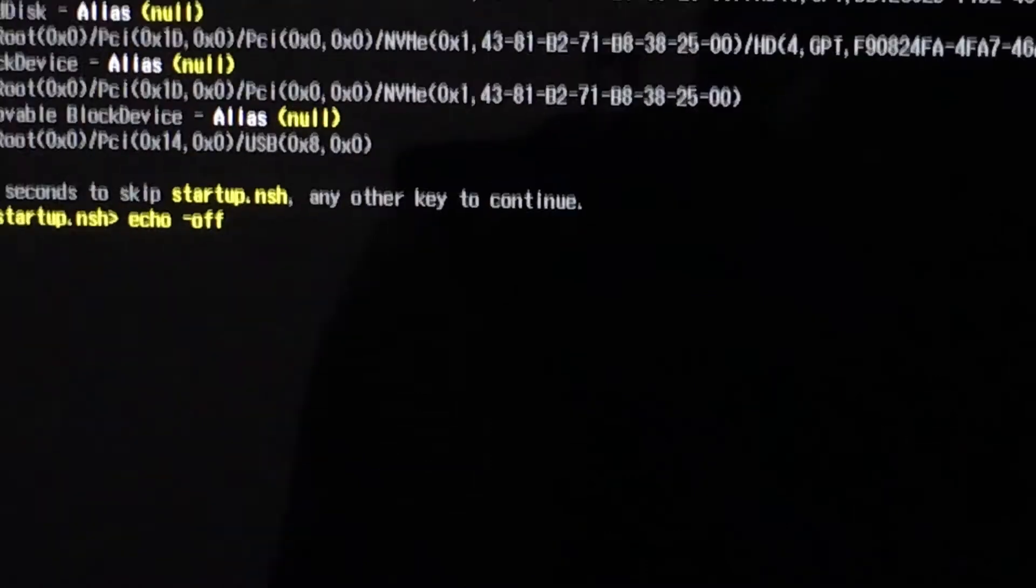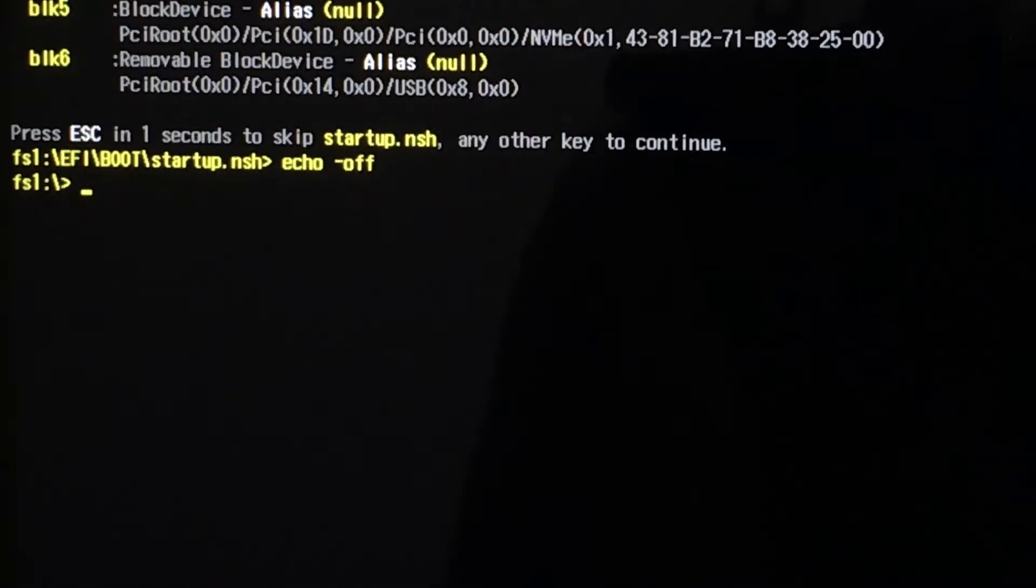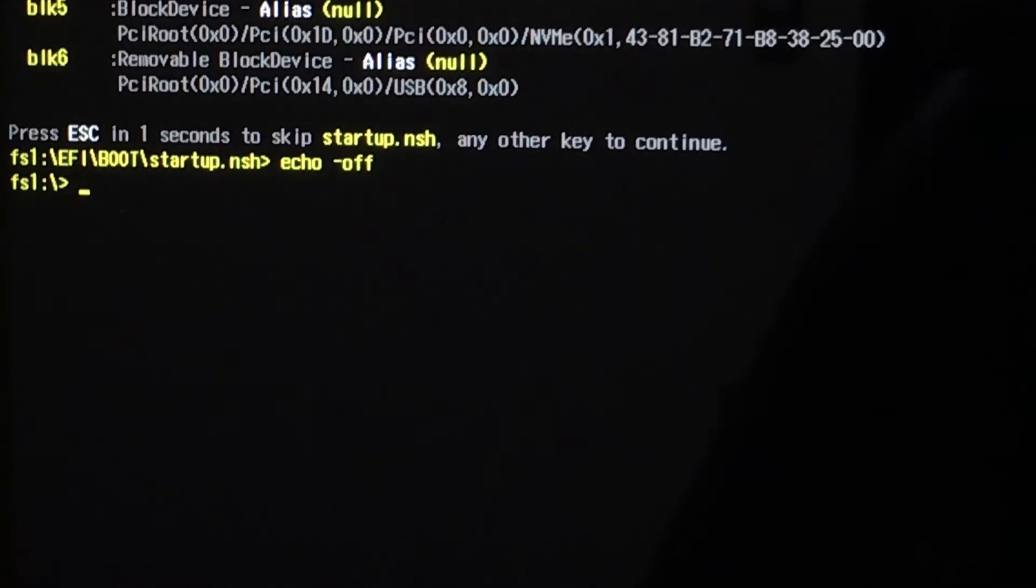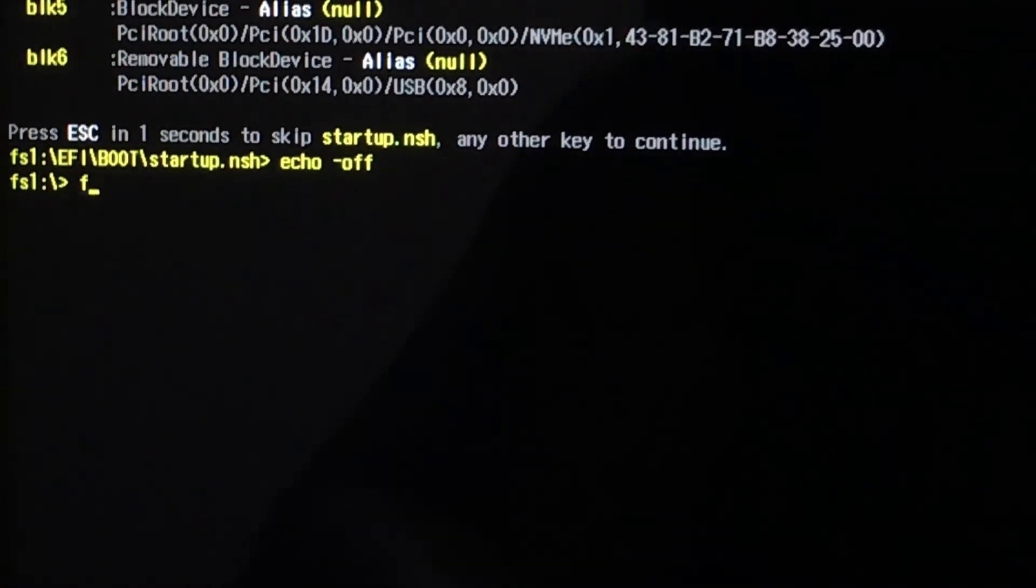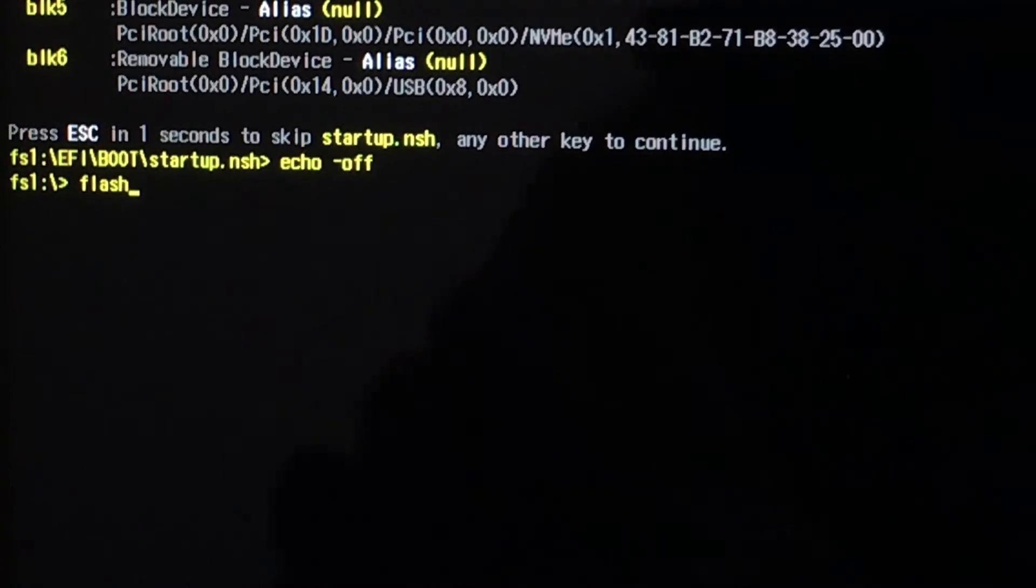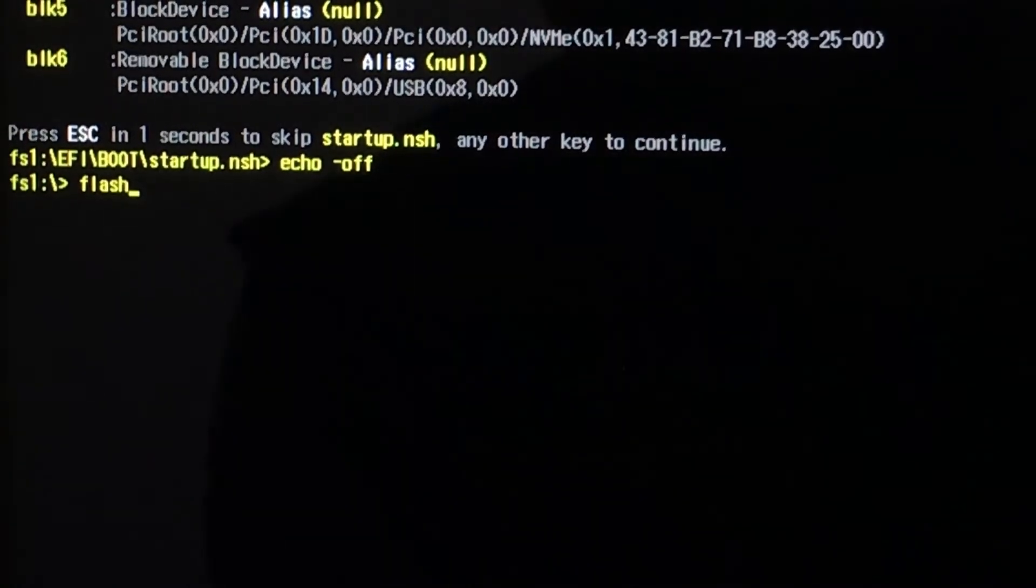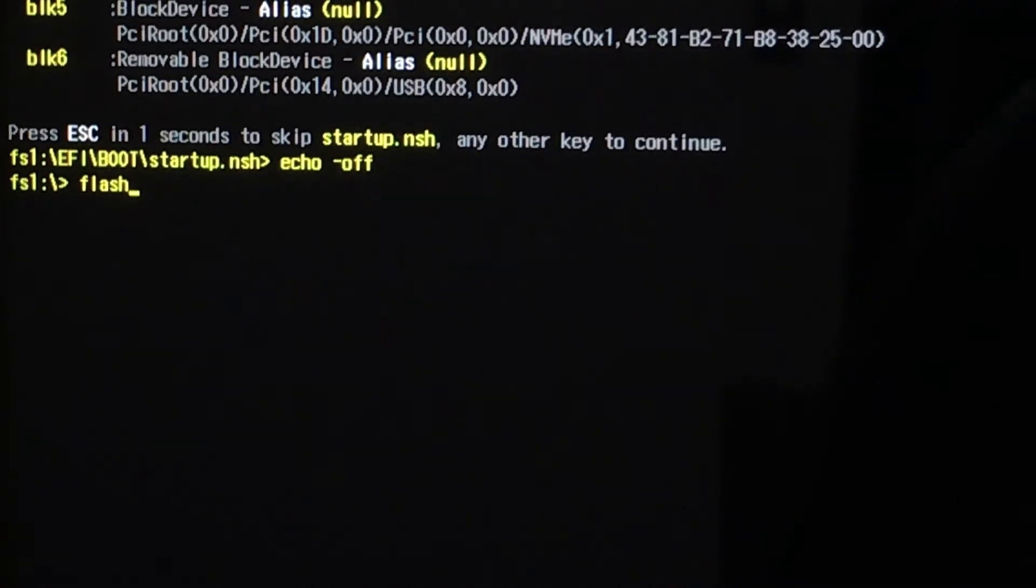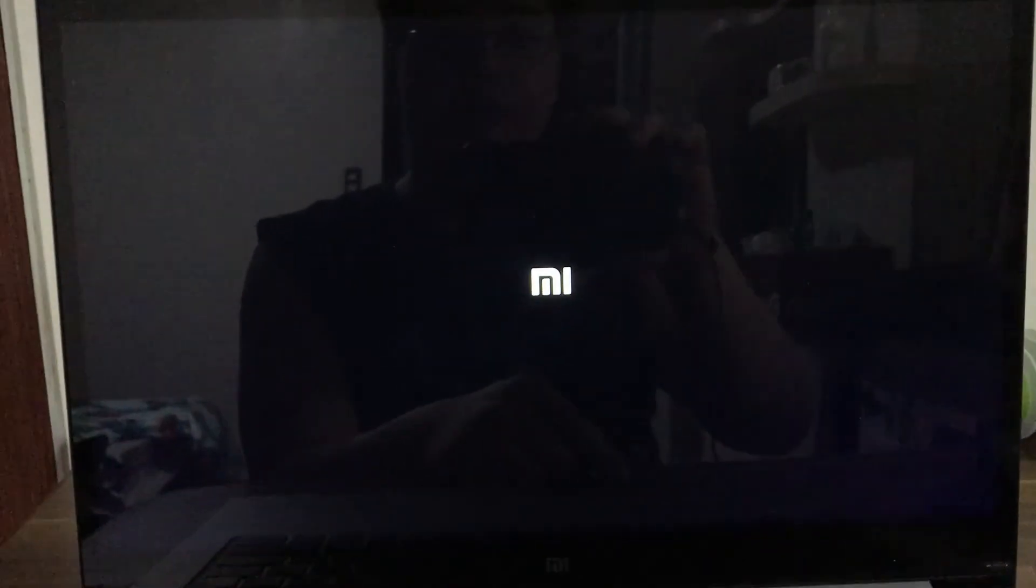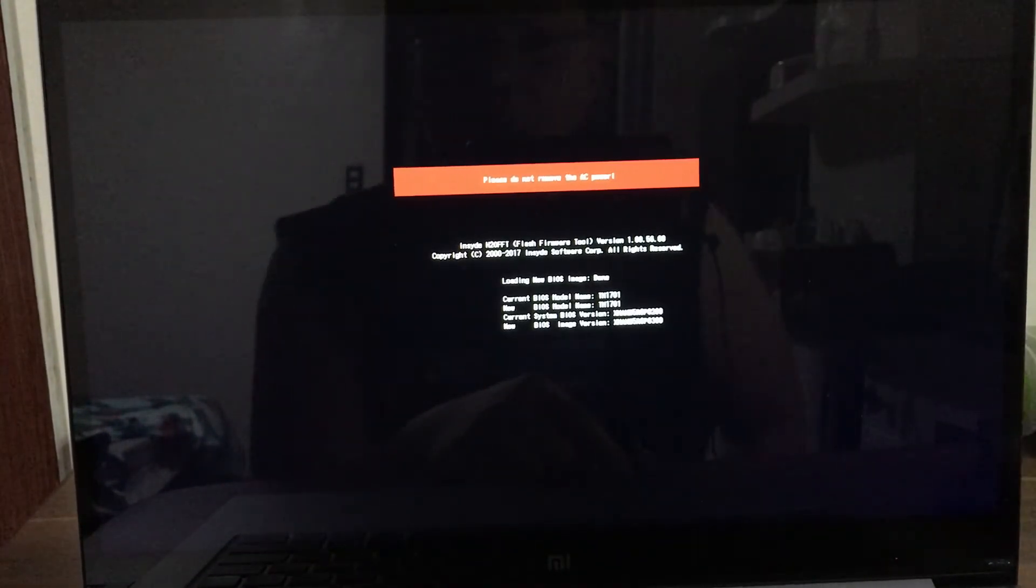Let the USB boot up again. Then the next command that you need to type in is flash. Now this will take a while, so do not turn off your computer nor unplug it, do not move it, and take a deep breath. Let it finish. It will flash, do not remove the power, allow it to finish.